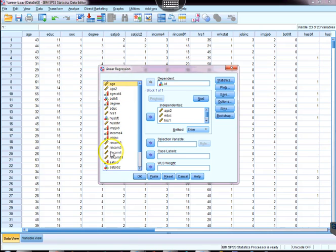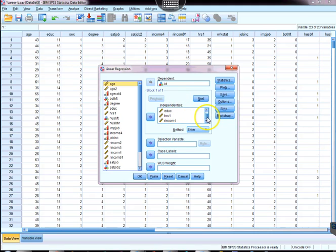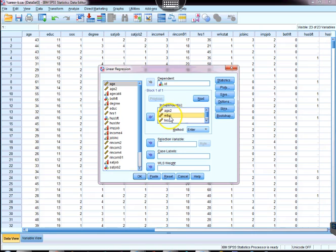I've already sorted the variable names in the list here, and then our independent variables are all of the variables that will go into our final analysis. We've got age2, eduq, ours1, and income4.